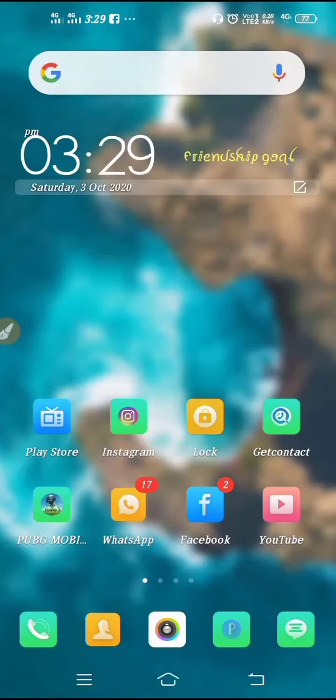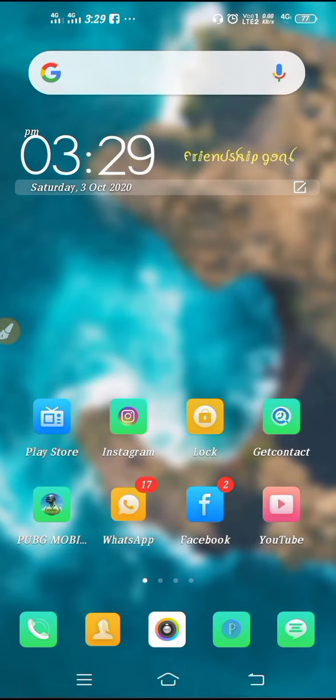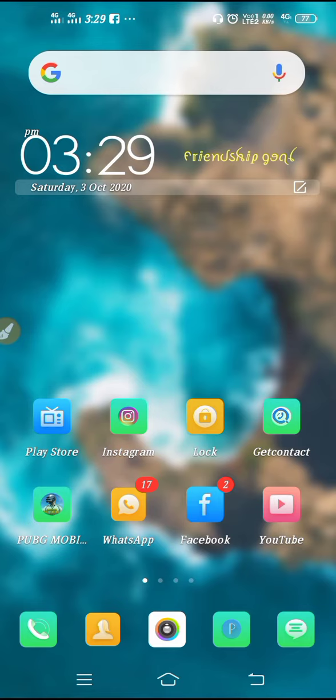Vivo Y19 double tap on off setting. Hello friends, welcome back to How to Fix It YouTube channel. Today in this video I'll tell you how you can enable and disable double tap feature in your Vivo phone.